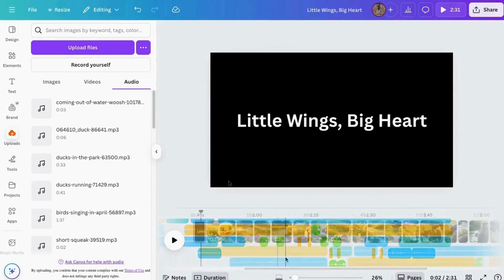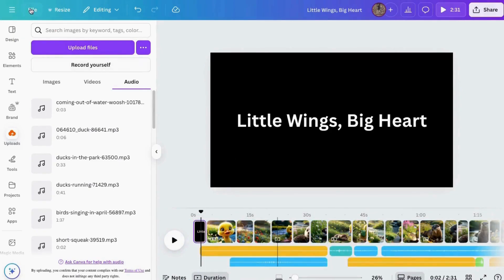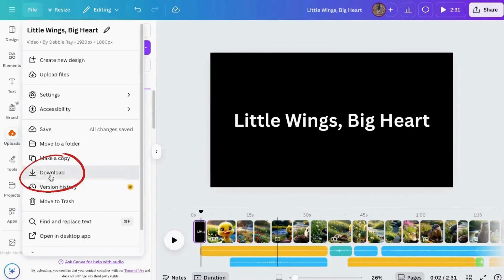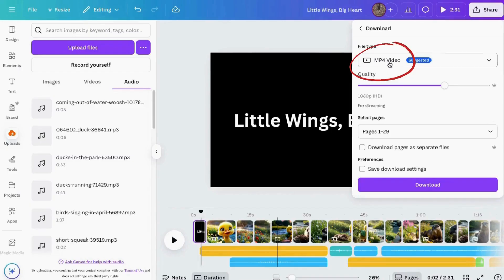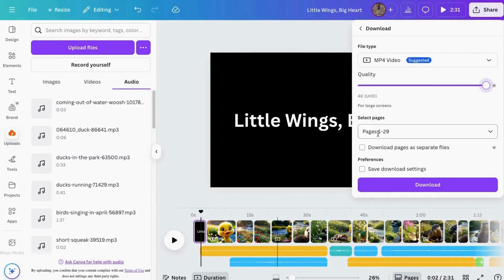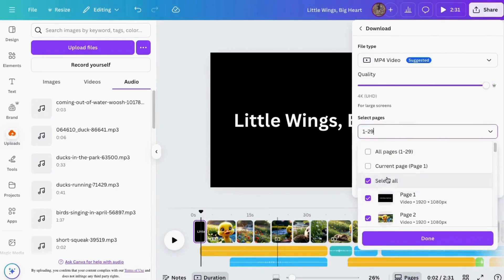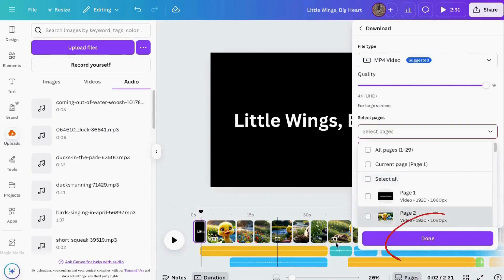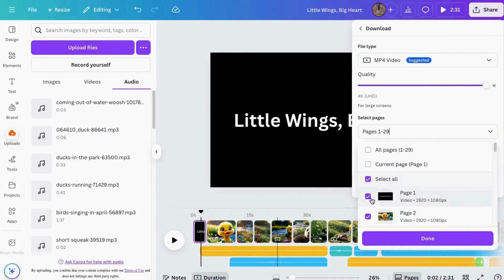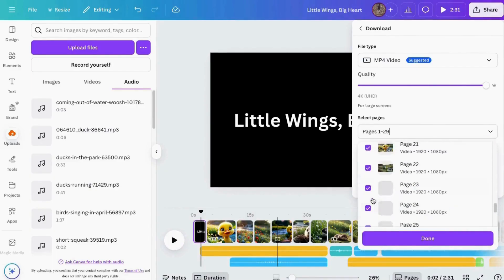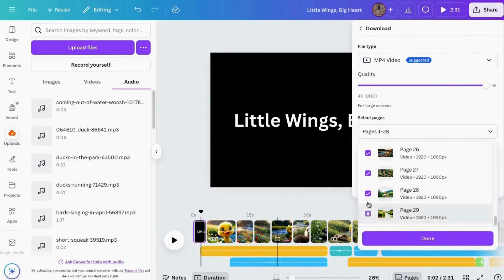Now I'm finished, so I'll go up here to File, go to Download, choose MP4, upgrade the quality, and choose only the video pages. Then I'll click Done and download. In just a second I'll show you the final project — let me know what you think.